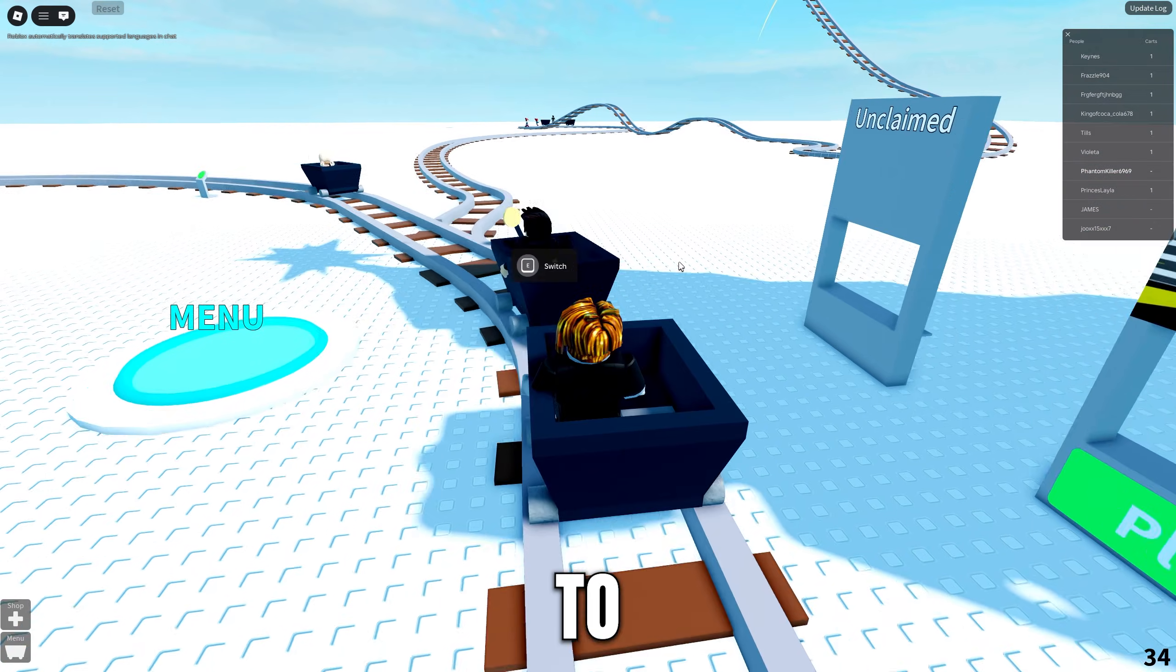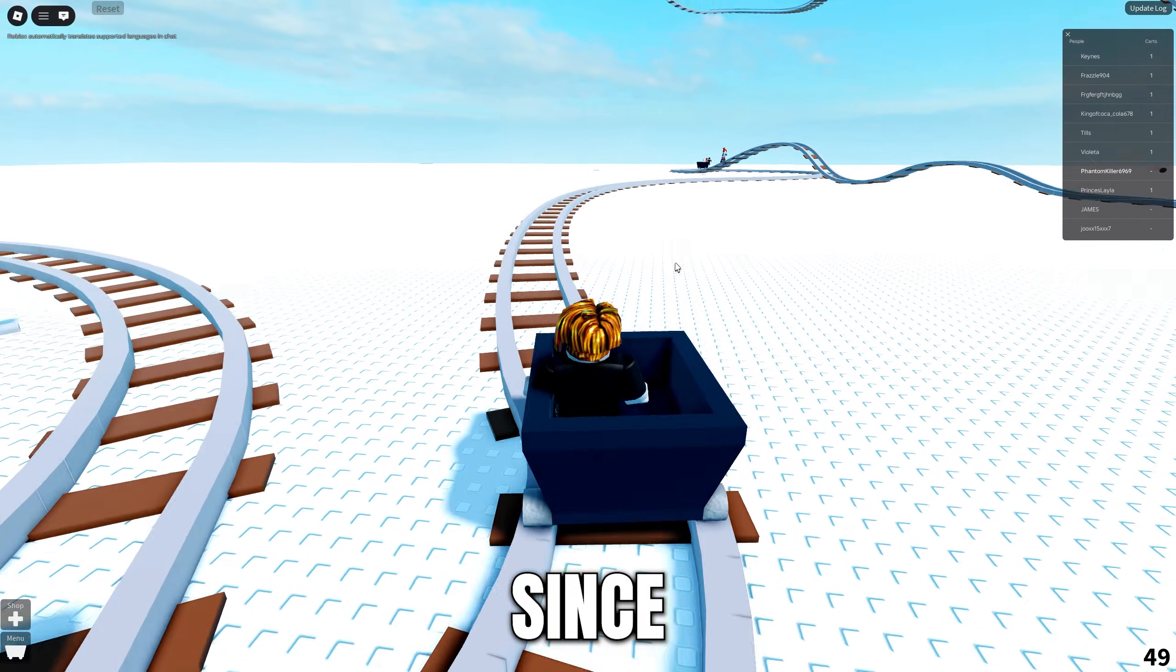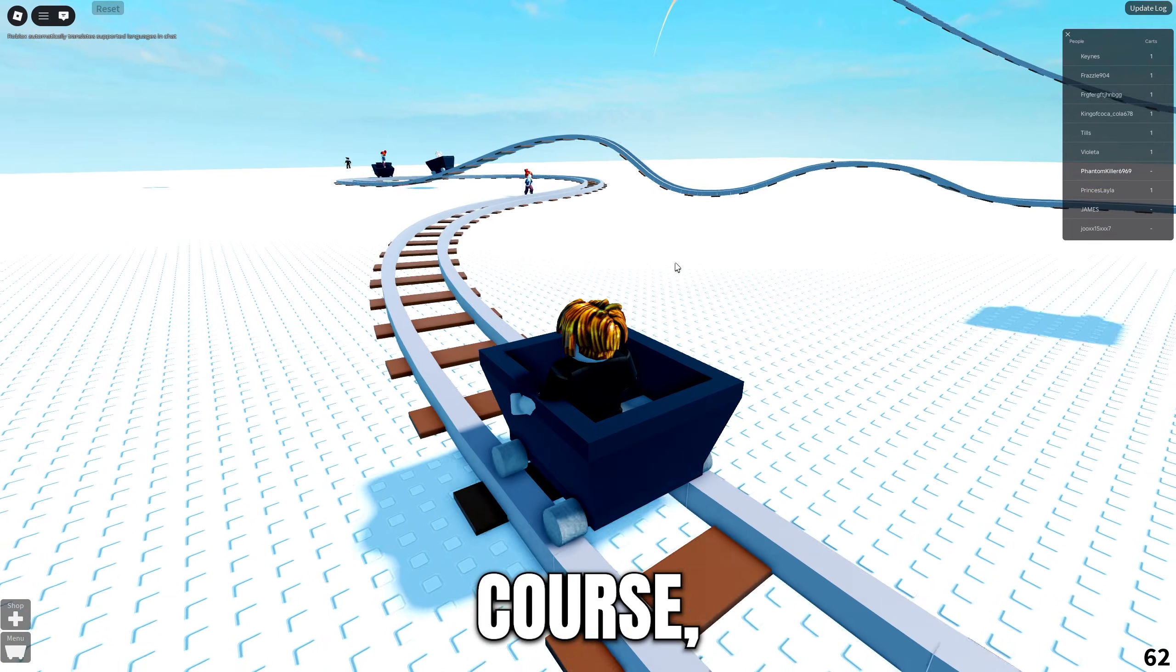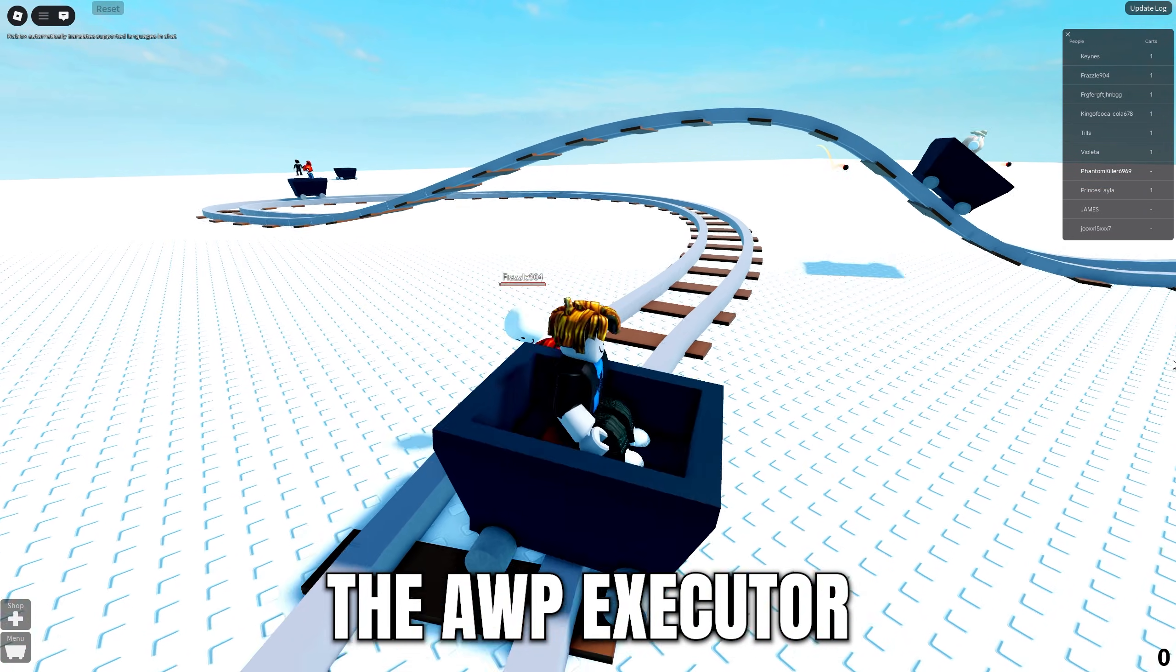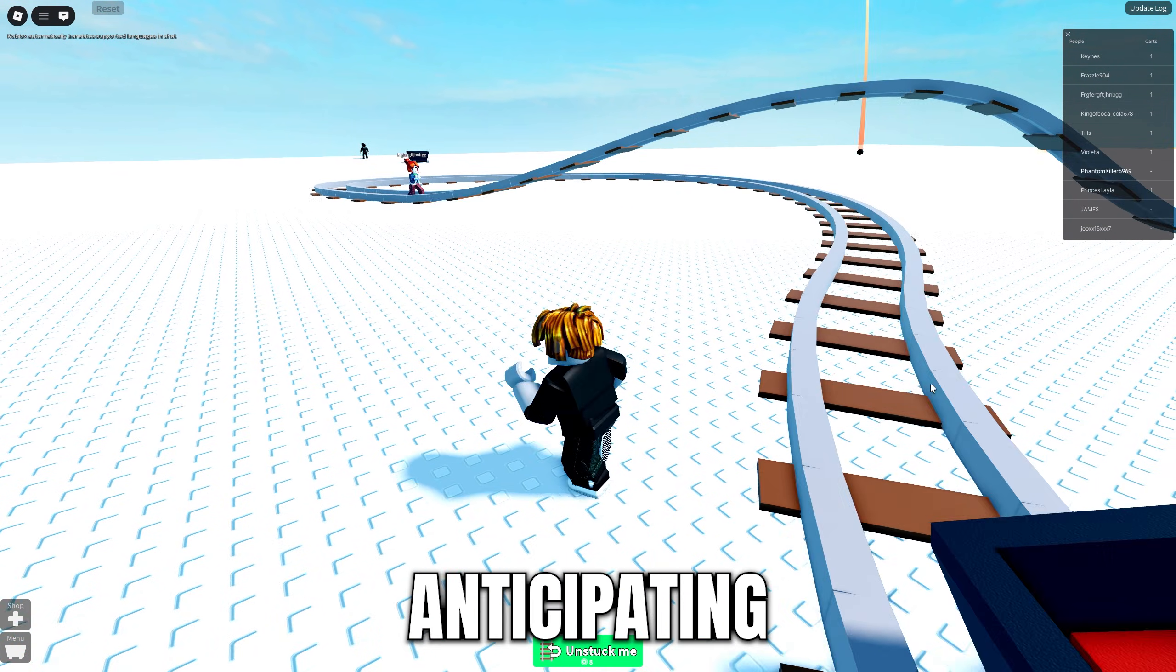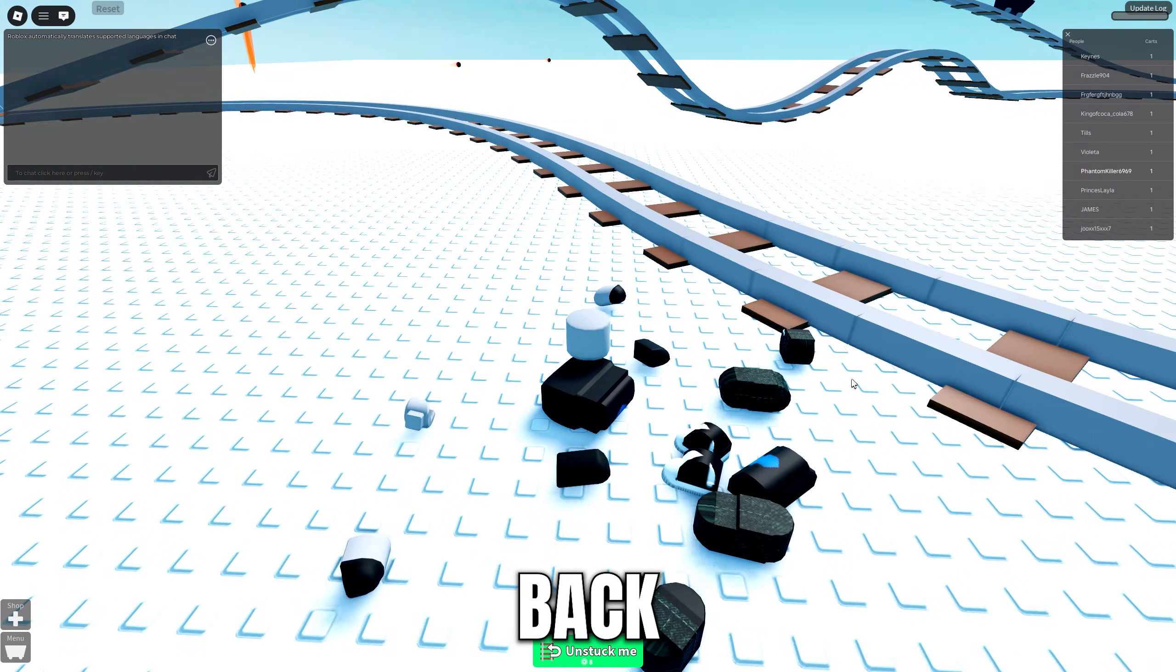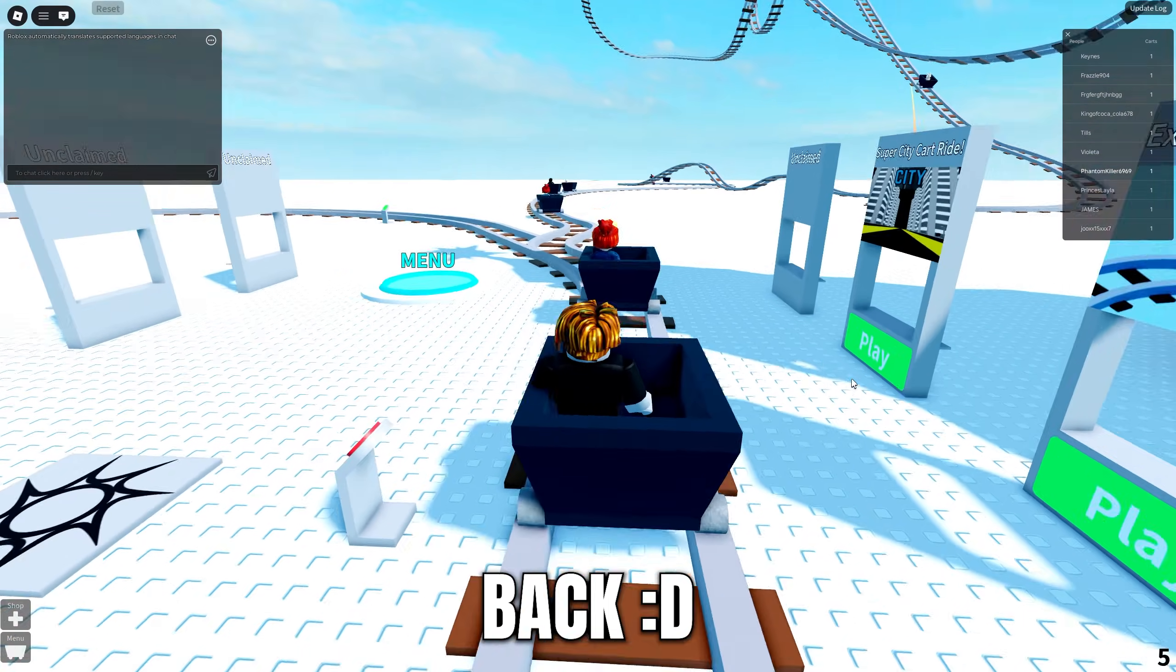Hey what's going guys, welcome back to another video. It's been a while since the last upload, and the reason for that was because the AWP Executor had shut down. We were all anticipating when it would come back, and well, it's finally back.